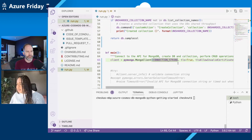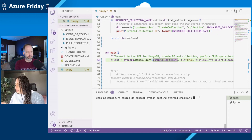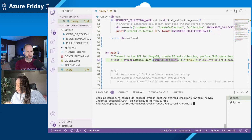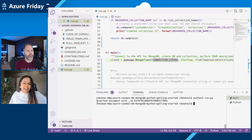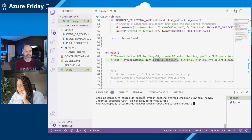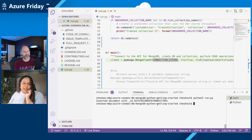So this is my Python application. I've added my connection string and now I want to just run this Python app. When I run this, I see that I've inserted one doc into my emulator. It's connected and I've inserted one document.